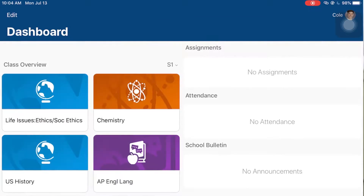From there you will have access to all of PowerSchool. I'm Cole Anderson for the how-to minute, and that was how to log into PowerSchool through the app.